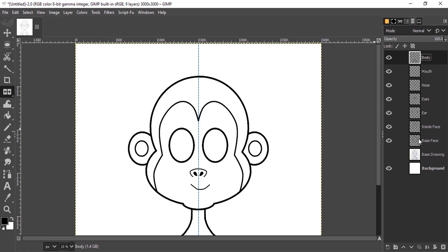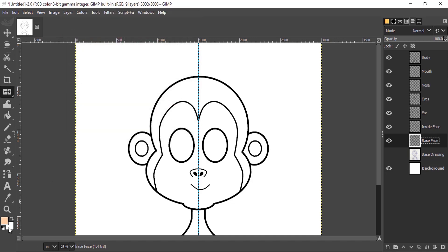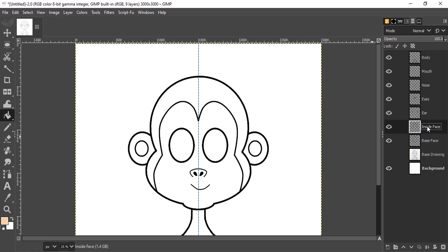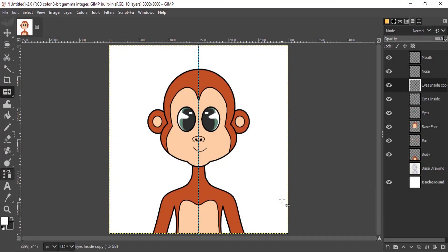Hide the base drawing. Now we need to add colors. Go layer by layer and fill it. For the base face I'll select a skin color, select the Bucket Fill tool, and fill inside. Before that, I'll merge down the inside face and the base face, then fill it.